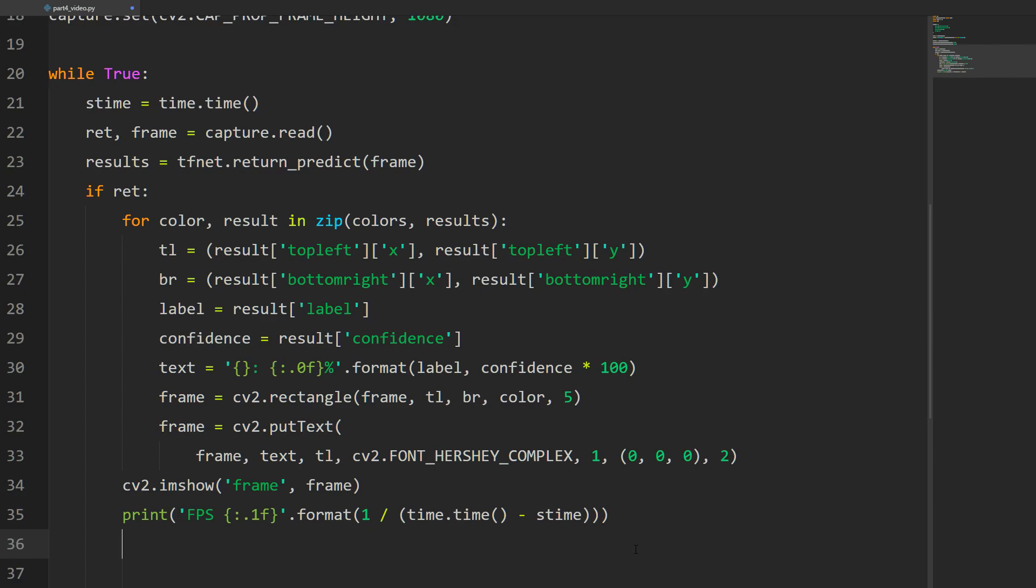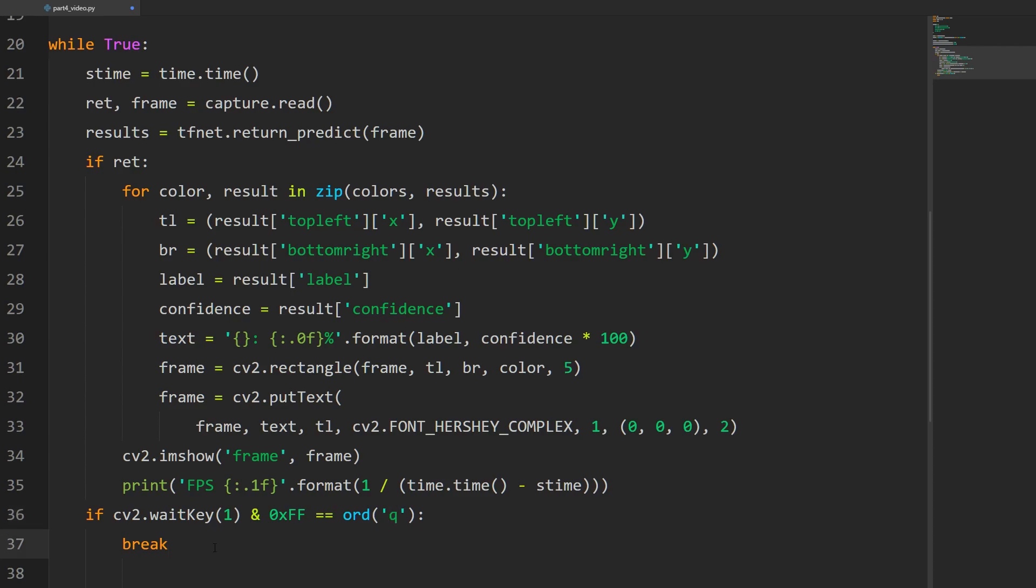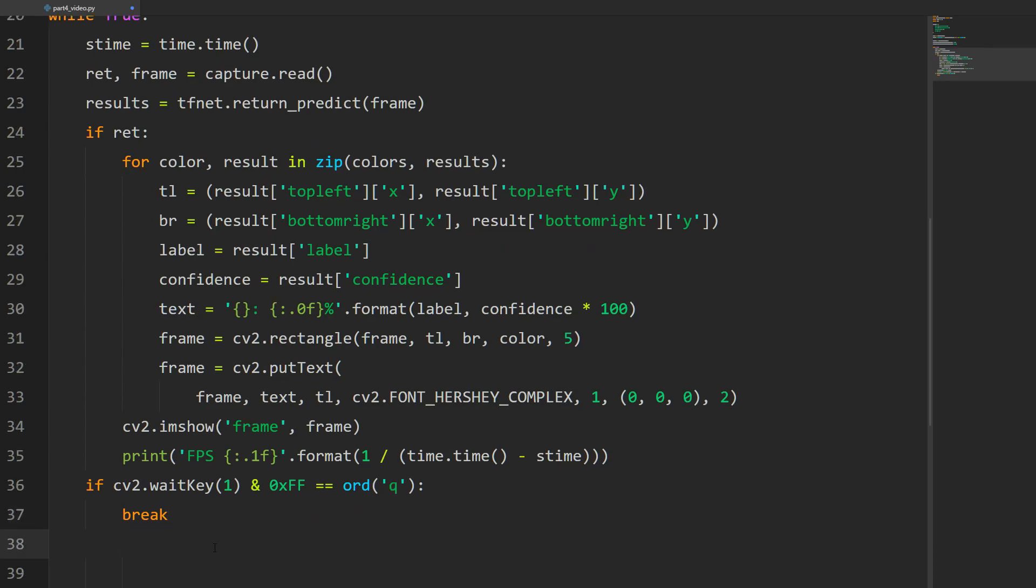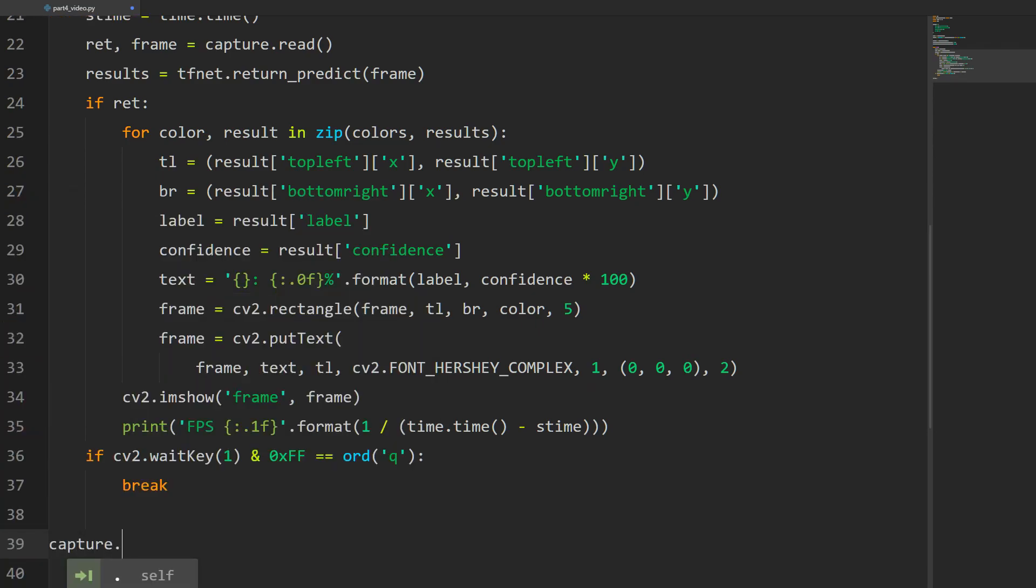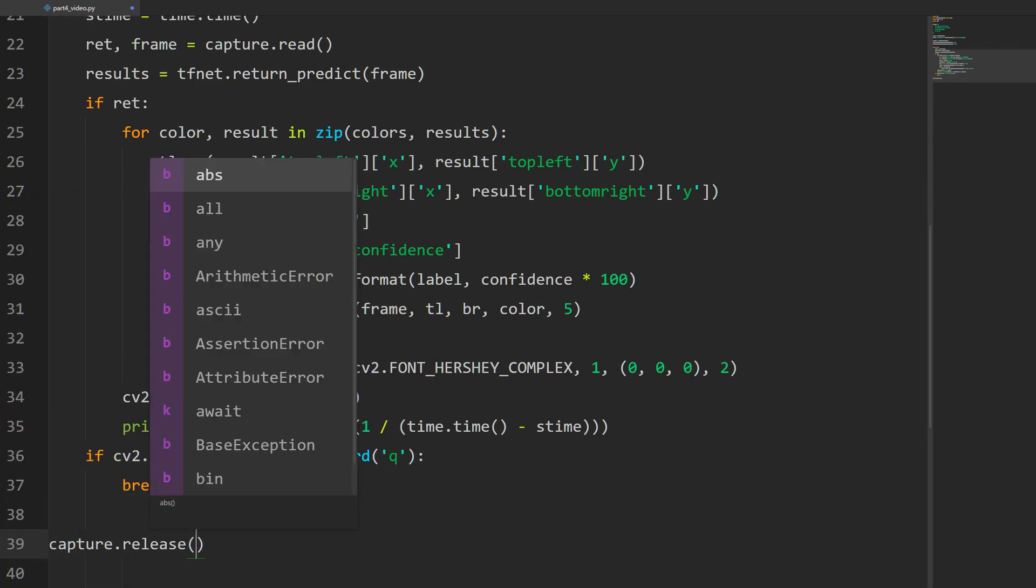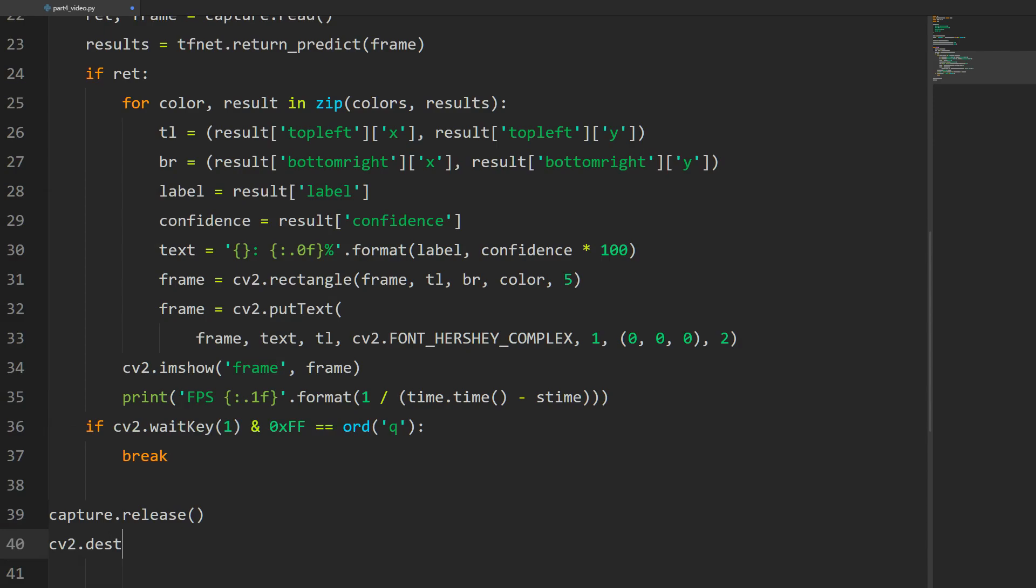Finally we come out of the if statement and add our boilerplate cv2 code. The cv2.waitKey 1 and 0xFF equals ord q, we're going to break. So basically if we hit q we break out of the window. Finally we do capture.release to release the capture device, and then cv2.destroyAllWindows. That should be it.